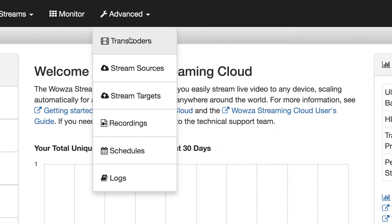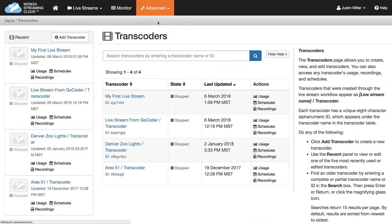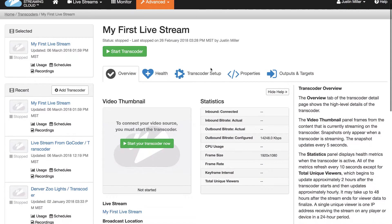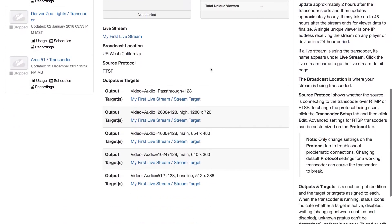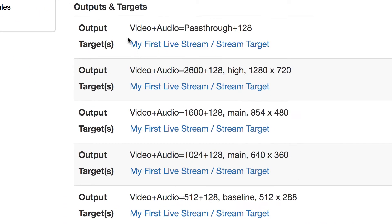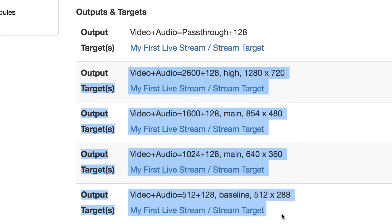Transcoders allow you to push your live stream across a wide variety of devices and networks. By default, when you add a new live stream, a transcoder is automatically set up with a pass-through stream and four different resolutions.